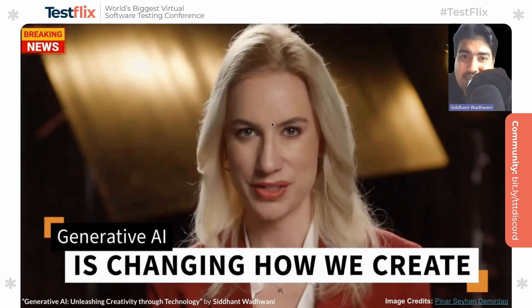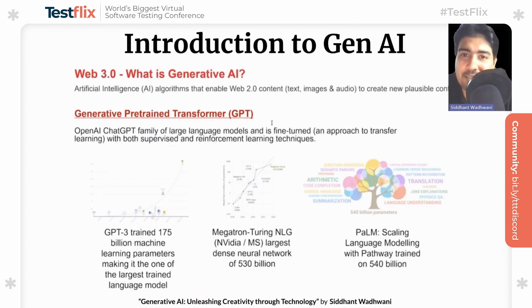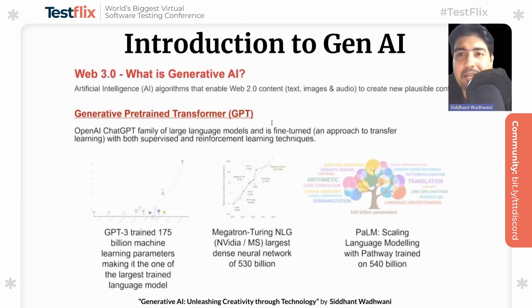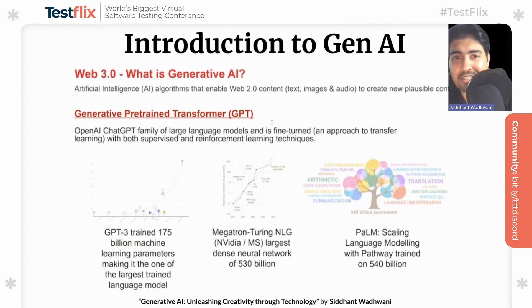Generative AI is changing how we create — and isn't this what's trending in the field of technology and innovation? Generative AI is a powerhouse of algorithms and models that enable computers to create remarkably human-like content. This cutting-edge marvel is reshaping technology, empowering computers to create art, compose music, write code, and more. The technology learns from vast datasets and produces outcomes that span from realistic to imaginative.